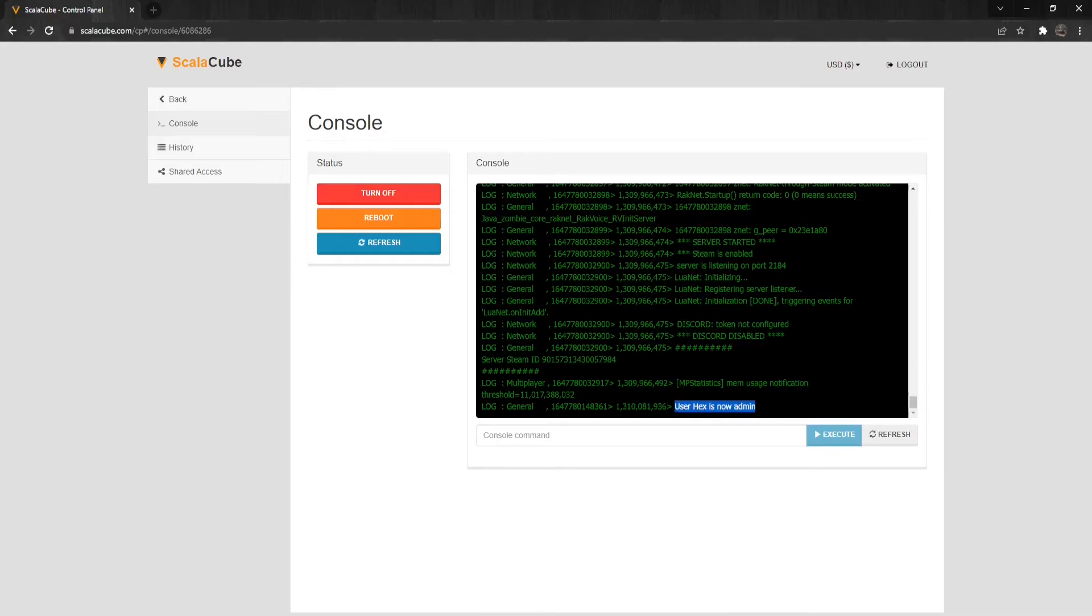There are multiple different staff levels you can choose from, like Admin, Moderator, Overseer, GM, or Observer.